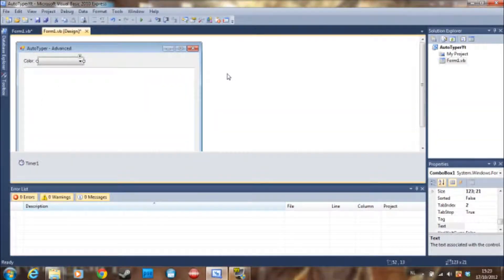Hello guys, it's Doom Breaker here with a Visual Basic tutorial. This is going to be part 1 of the Advanced Autotyper. What the Autotyper is going to be able to do is pick a color and an animation for RuneScape. You can make this for your own game or for whatever you want, but I'm going to show how to do it for RuneScape.